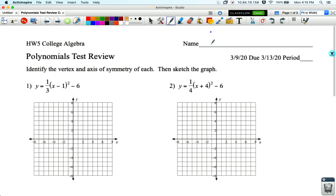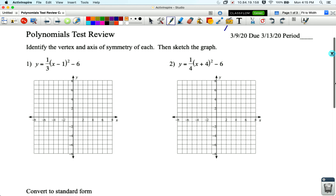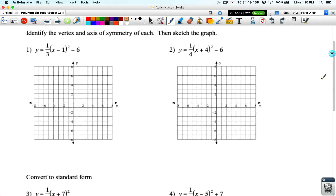In this test review, let's start with problem number one: identify the vertex and axis of symmetry of each, then sketch the graph. This is in vertex form, not standard form, which makes it easy to see the a, h, and k values. The a value is always in front, h comes after the x minus, and k is always at the end.